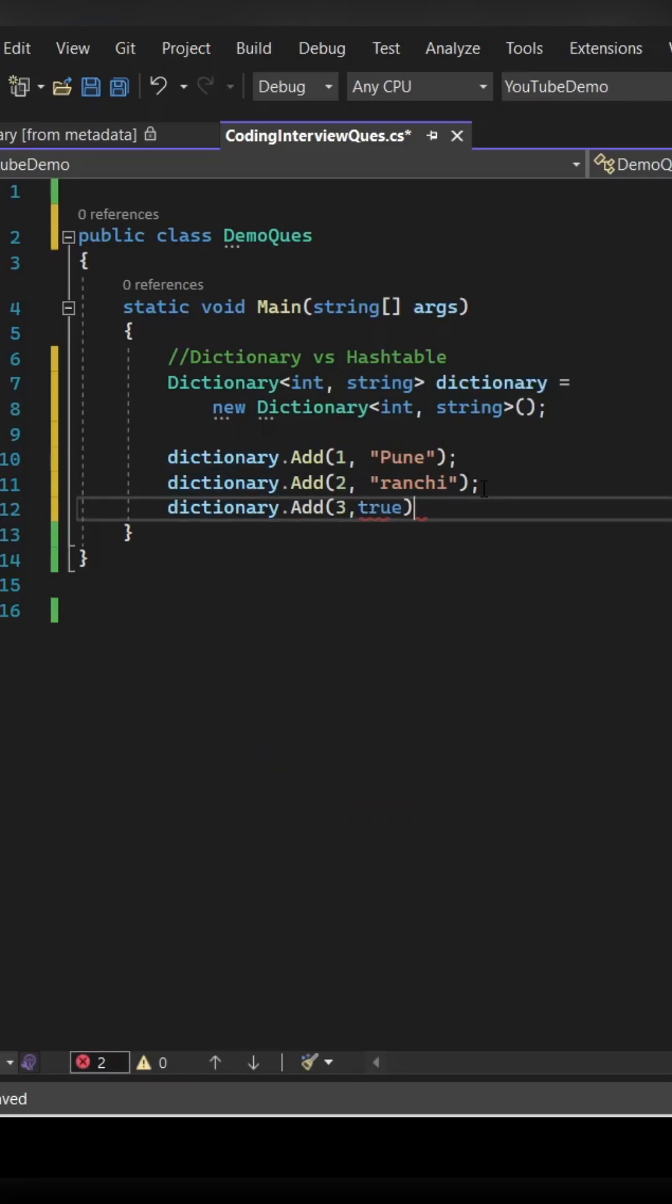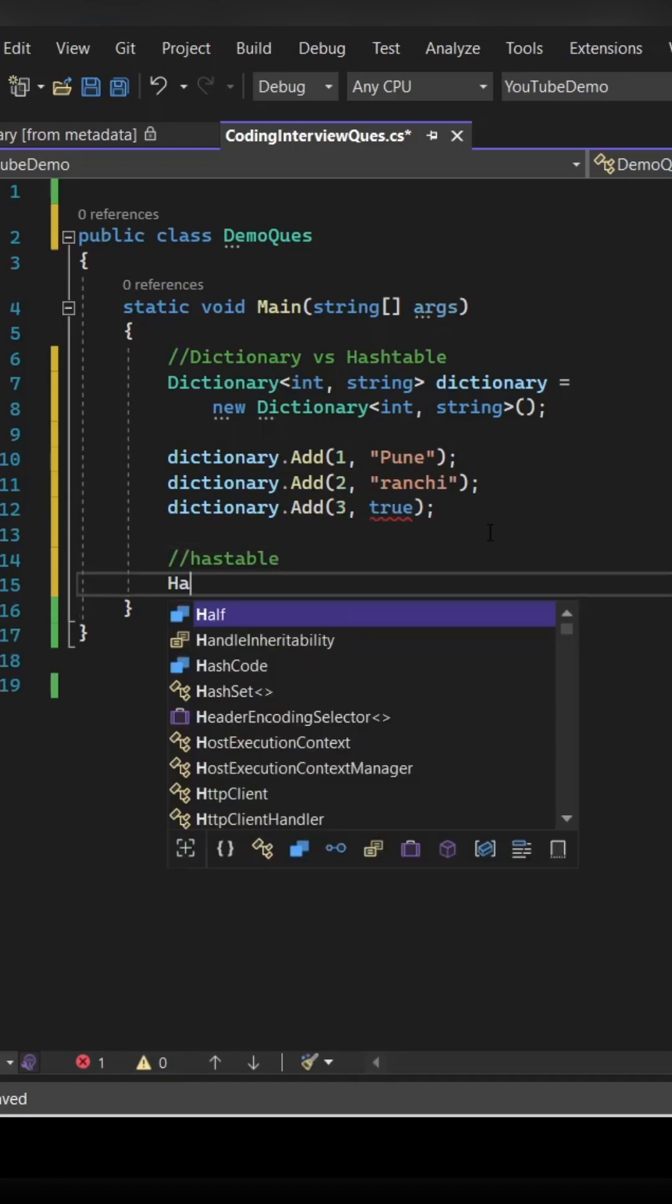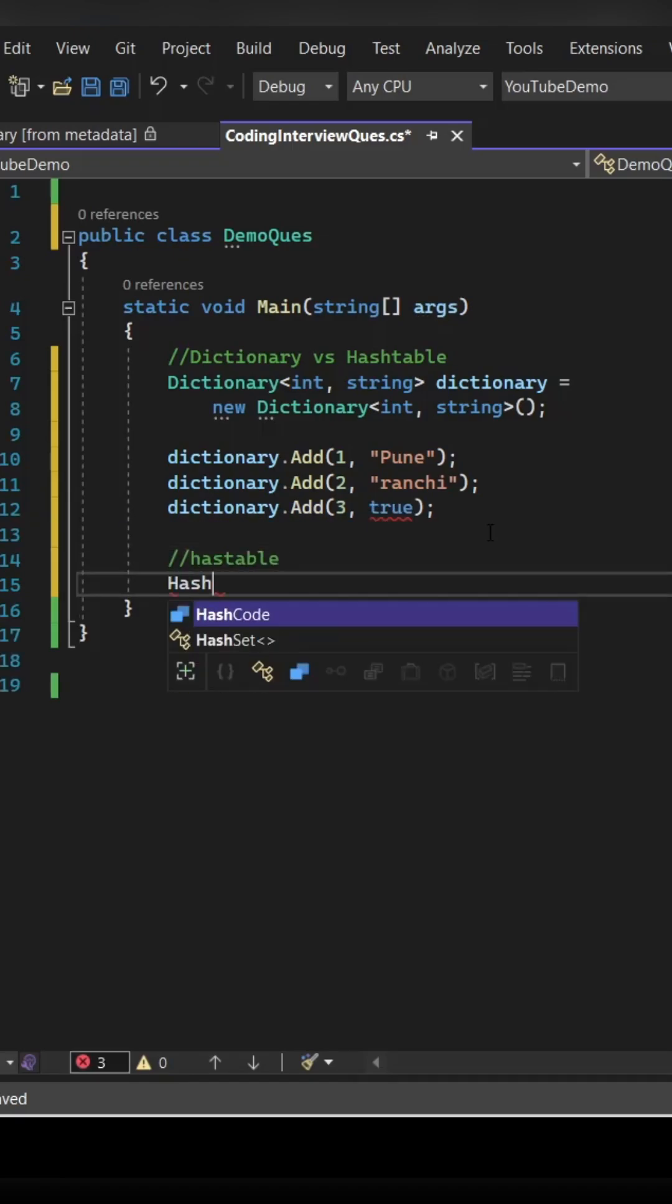And if you try to add a different data type to your dictionary, it will not allow because this is a strongly typed.